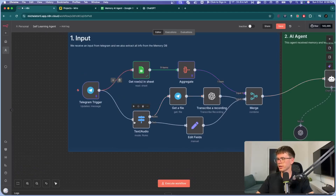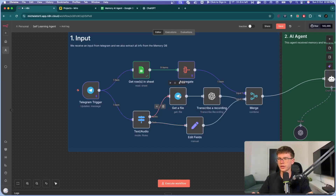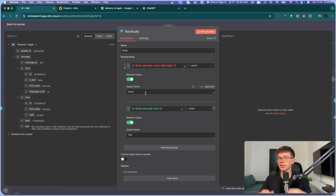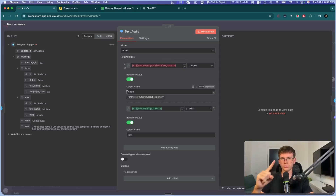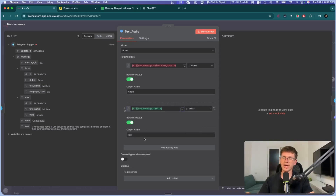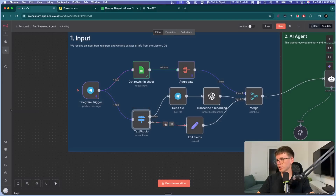The second input is from Telegram. This part handles whether the message is text or an audio message. We use a Switch node, which routes the automation in different ways based on a condition. If this audio variable exists, we send it one way to extract the audio, convert it to text, and then send it to the AI agent. If a text variable exists, we send it straight to the AI agent.